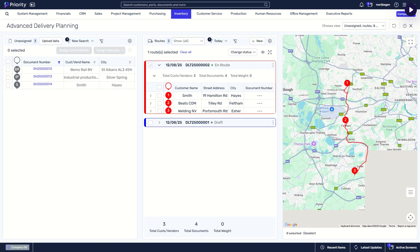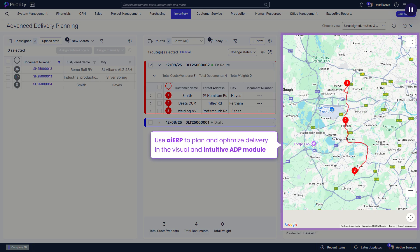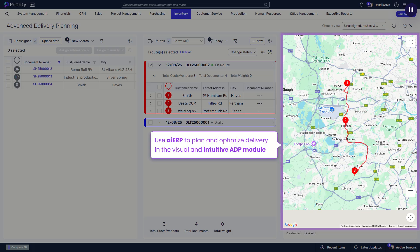Use AI ERP to plan and optimize delivery in the Visual and Intuitive ADP module.